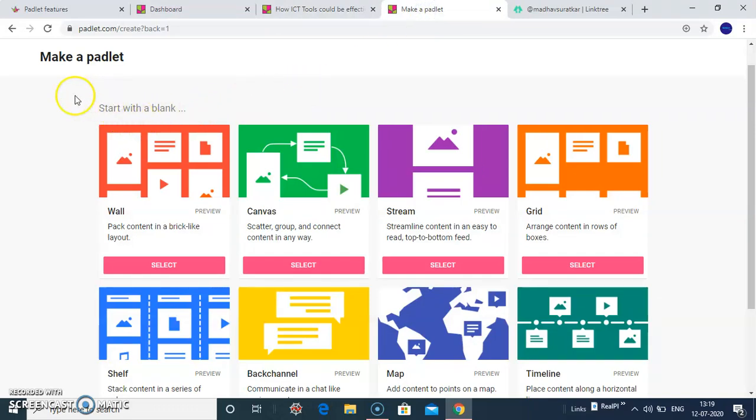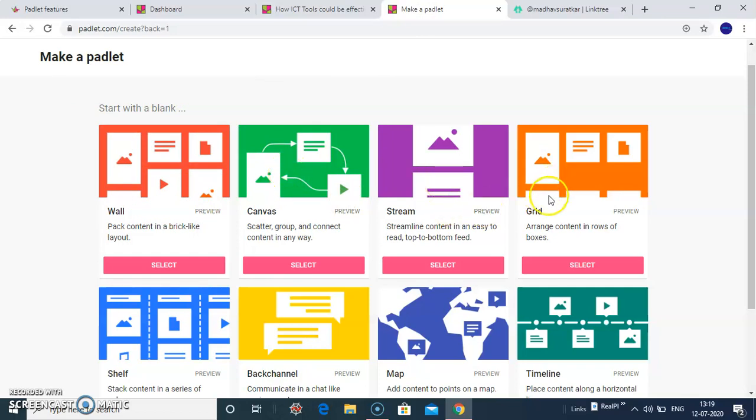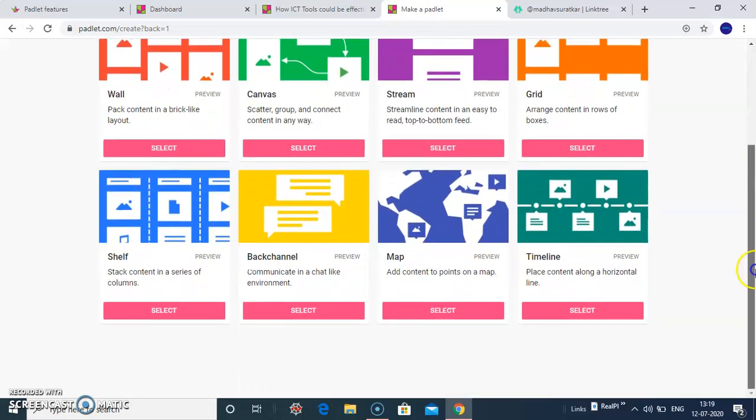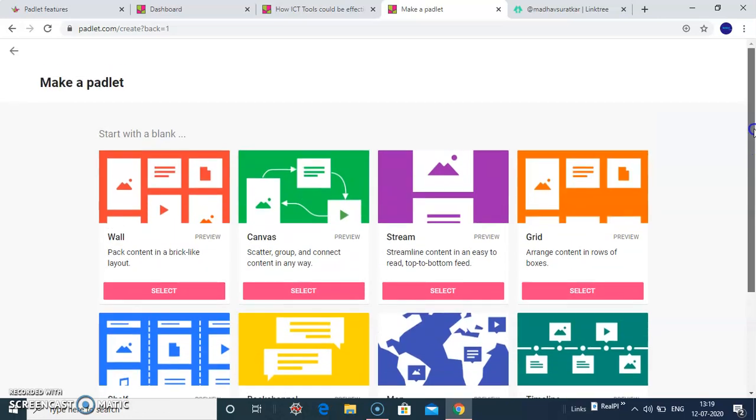So with this, you can make a Padlet. You can create a wall or you can switch to canvas, stream, grid. You can choose a different theme. And you can start your Padlet.